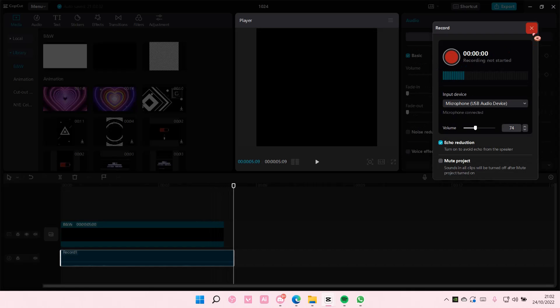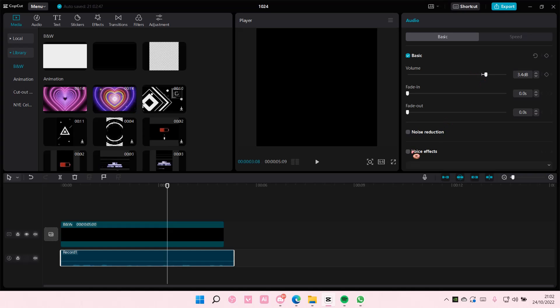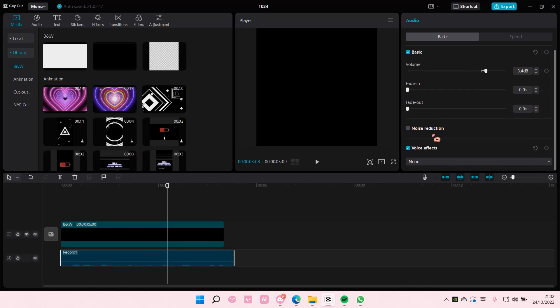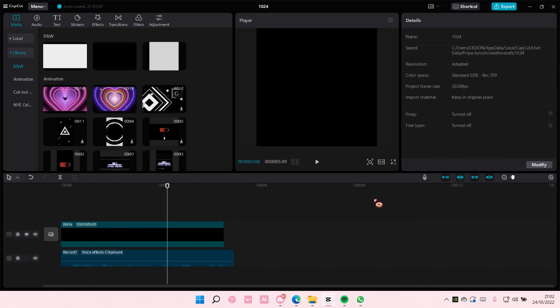Once you're done you're just going to press the X over here and you can add in voice effects if you'd like over here. For instance the chipmunk voice and this is what it will sound like at the end.